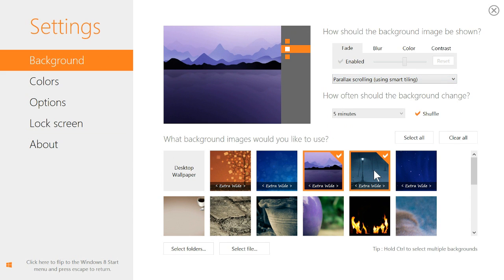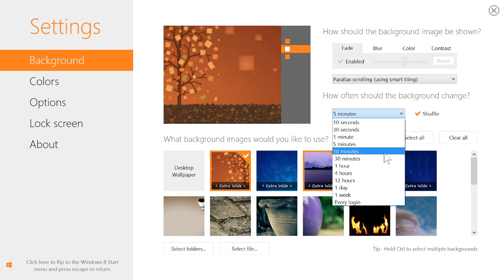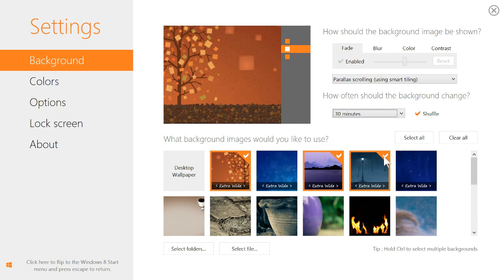Mix things up by selecting multiple images and let DECORATE change them automatically at timed intervals you specify.